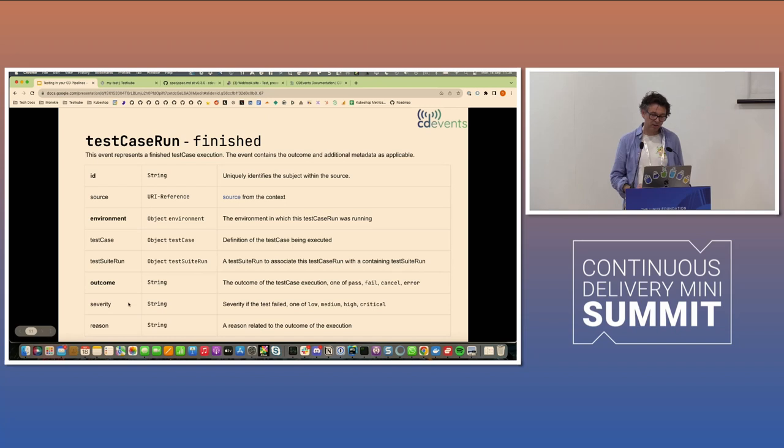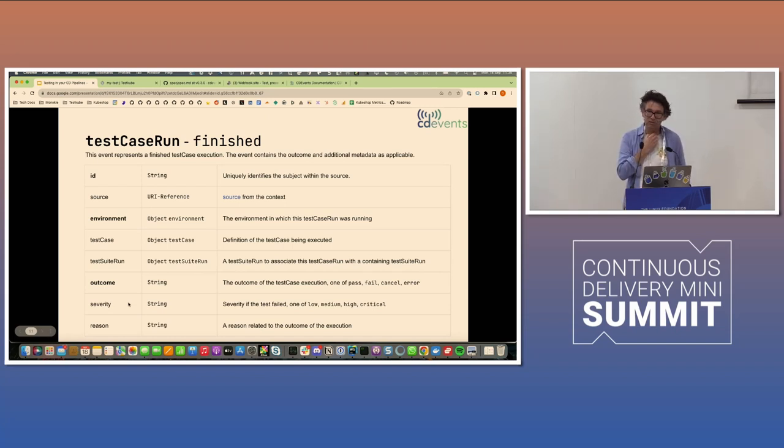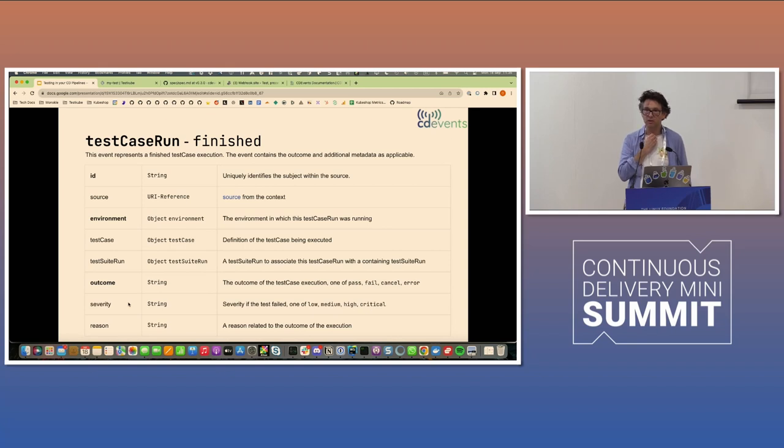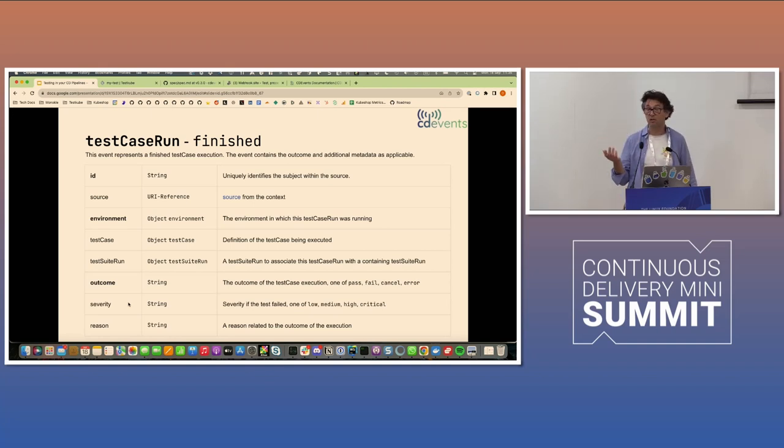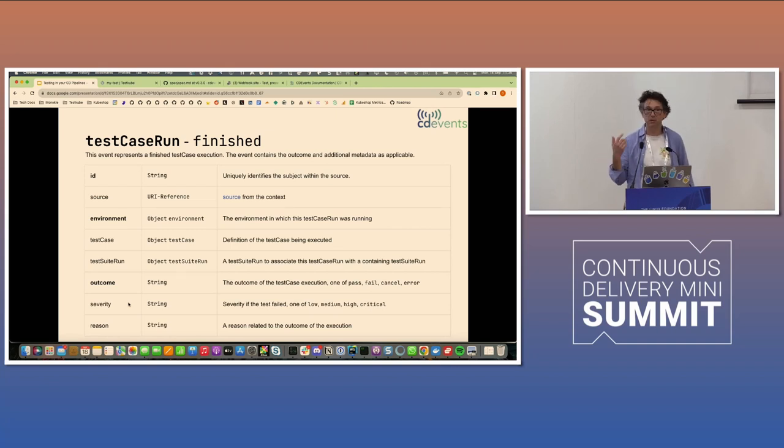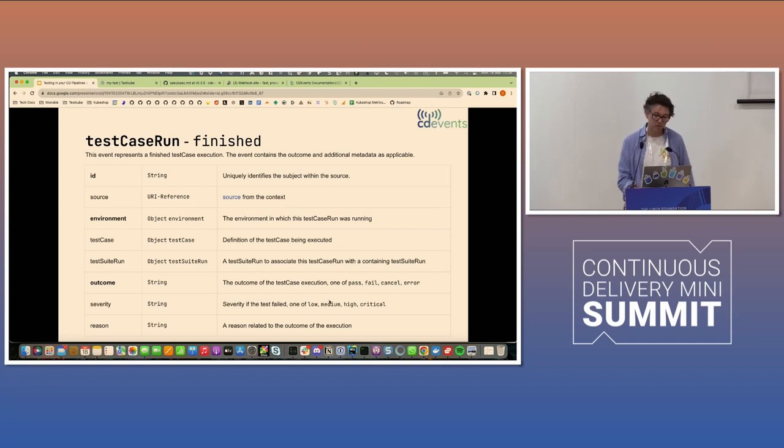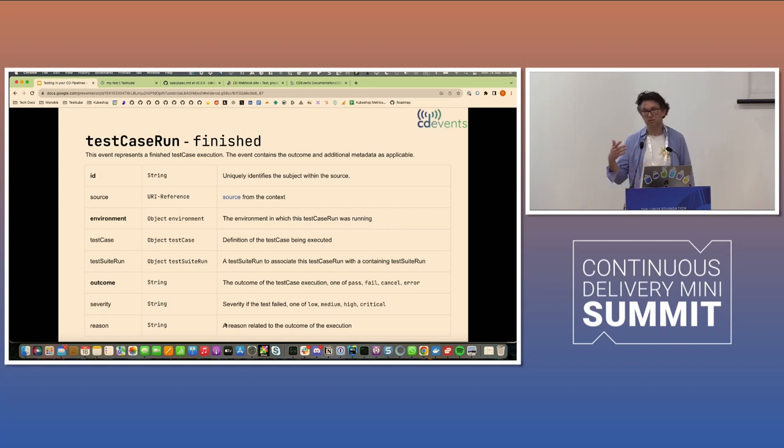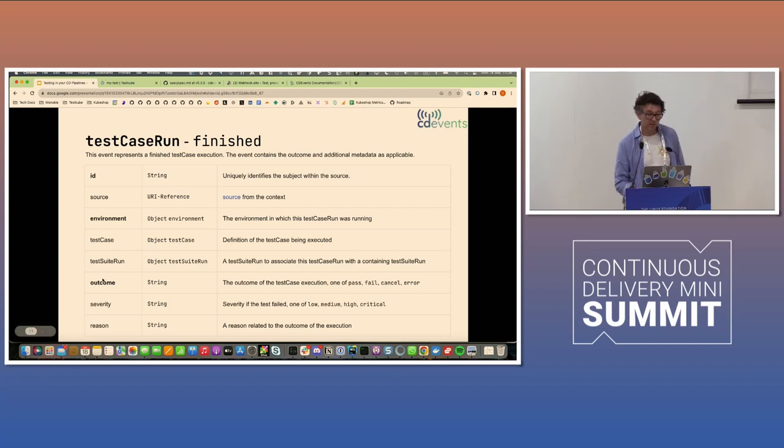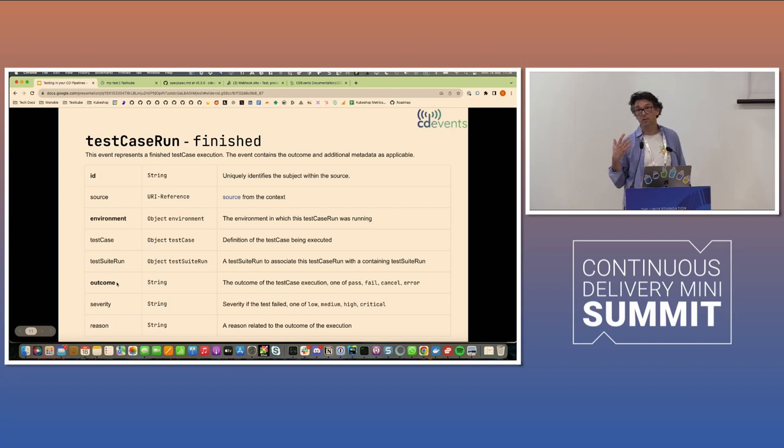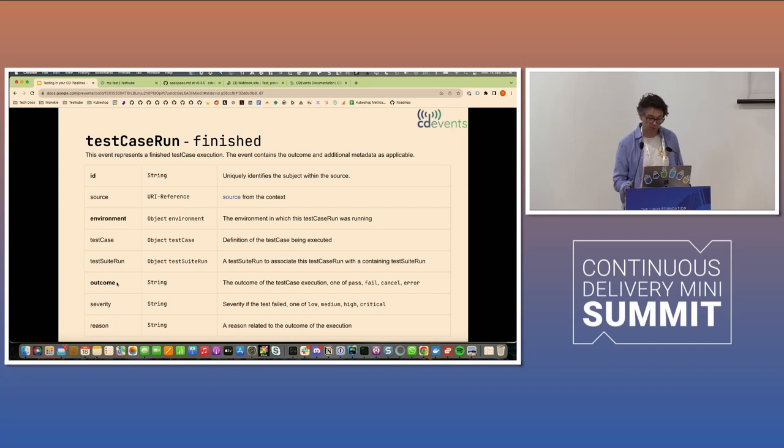We've also added severity, and this is a little bit of a stretch because severity is subjective. If a test fails in one context, it might be really bad. But if your load test doesn't pass in production, that's really bad. But if it doesn't pass in testing, that's maybe not so bad because you know that's a constrained resource. So severity is not mandatory. And reason is just a string that gives you more context on the receiving side. Once again, the only thing that's required here is the outcome: pass, fail, et cetera, because that's at least the least thing we thought would be helpful.